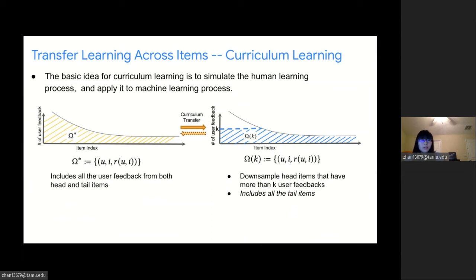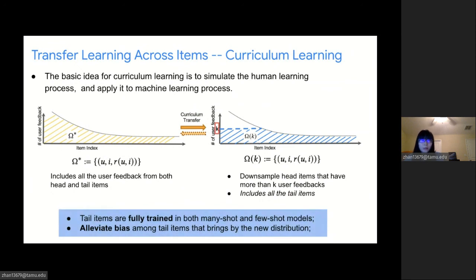The basic idea of curriculum learning is to simulate the human learning process — humans learn better when examples are well organized, such as learning from easy to hard — and apply it to machine learning. In our proposed curriculum learning, the data is first trained based on all user feedback, as shown in yellow on the left-hand side, denoting the training data as Omega star. Then we downsample the head items and keep the tail item distribution as the second accumulated stage, shown in blue on the right-hand side. Since we consider all tail items in both curriculum learning stages and keep the long tail distributions, it ensures tail items are fully trained while also alleviating bias from the new distribution.